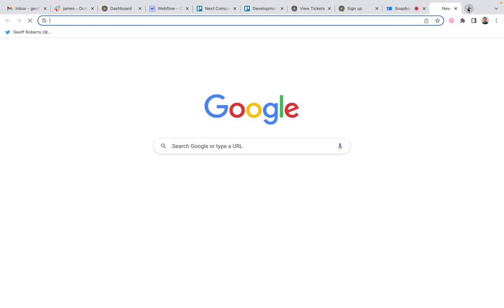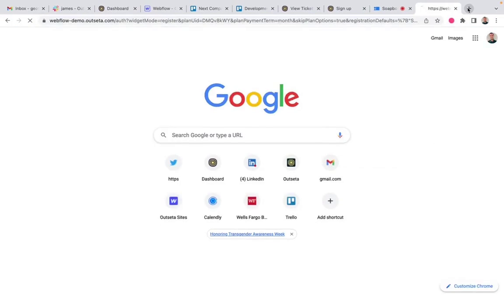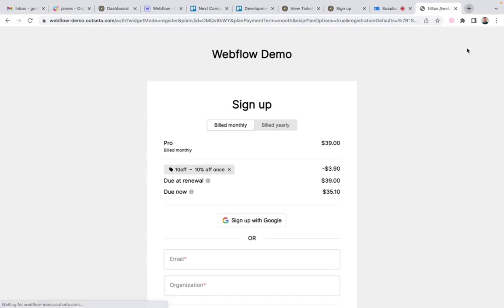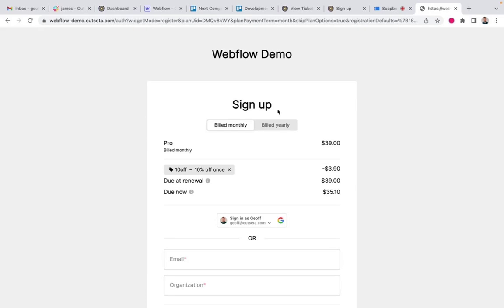So I can take this, throw it into my internet browser, and you've got a hosted page where somebody can come and sign up. And as soon as they get to that page, the discount is already applied for them.